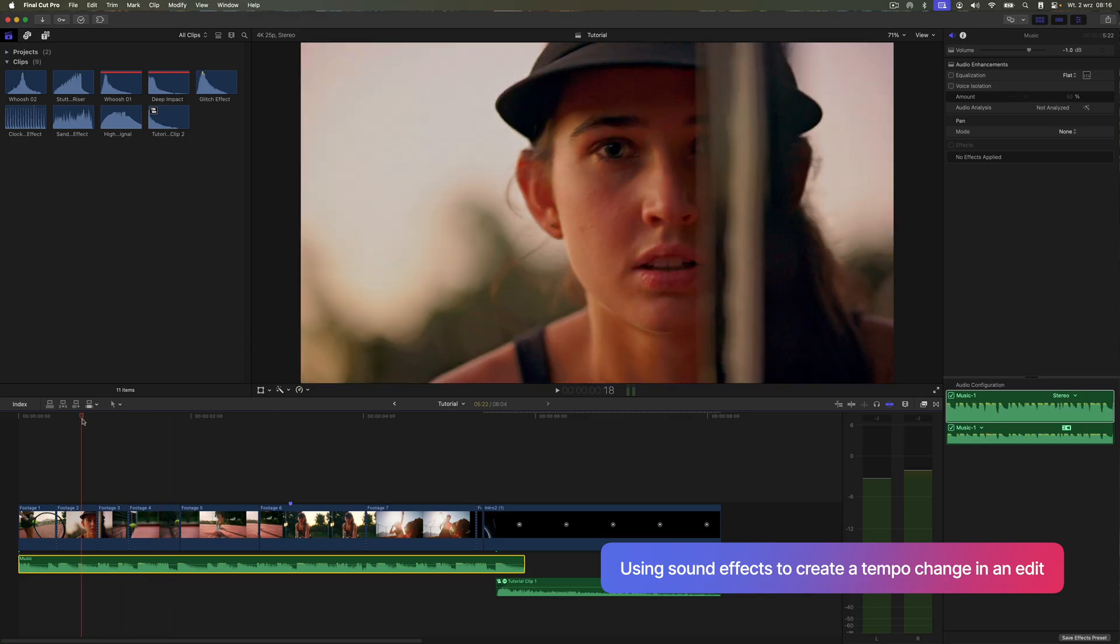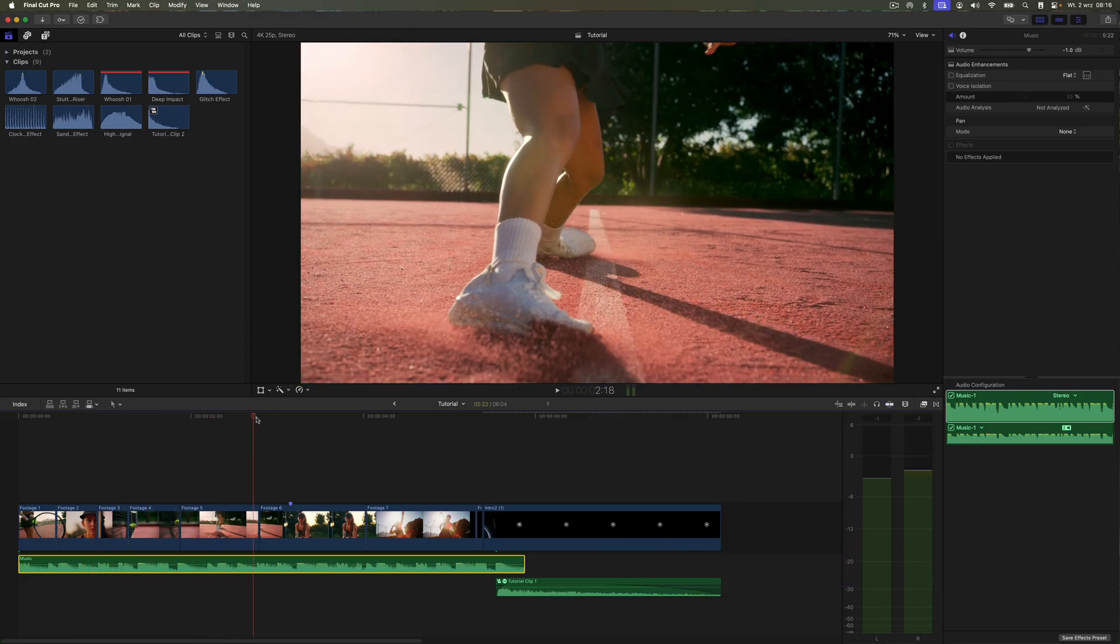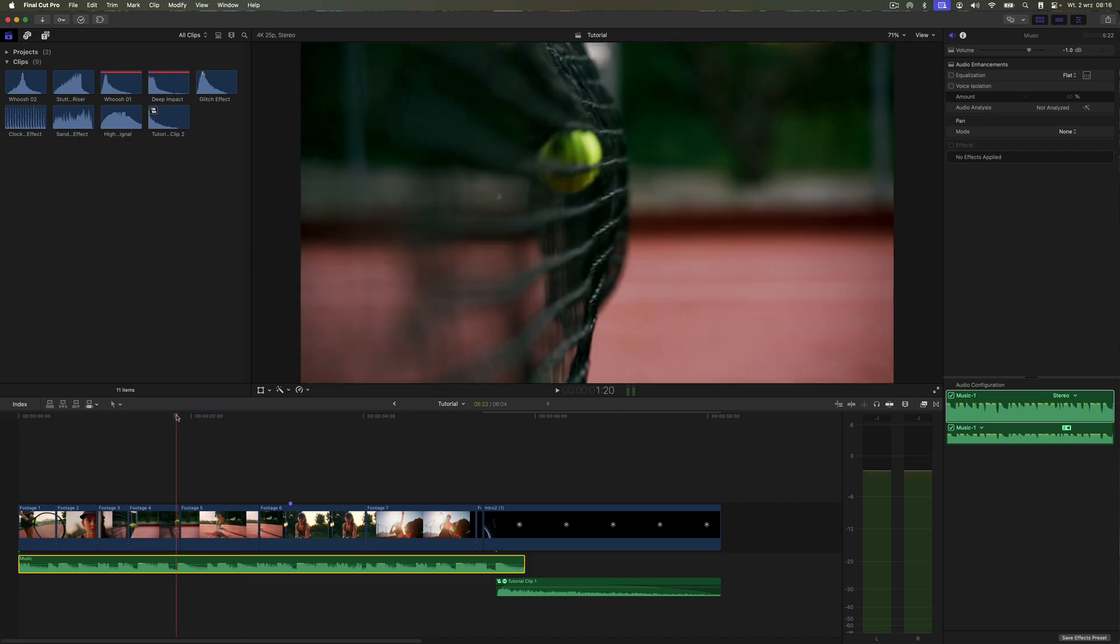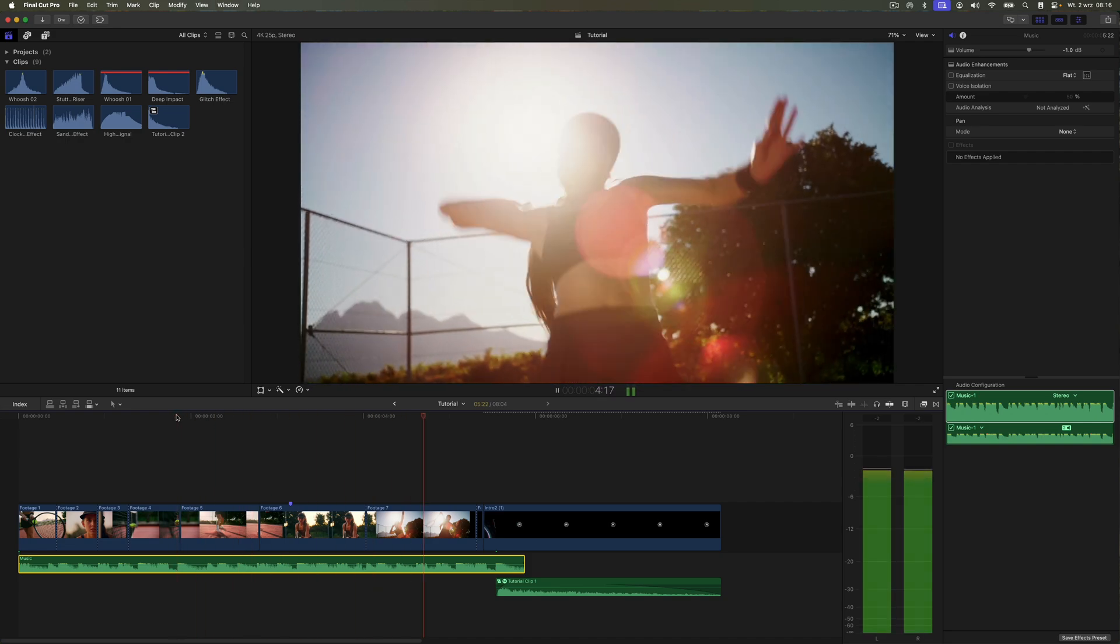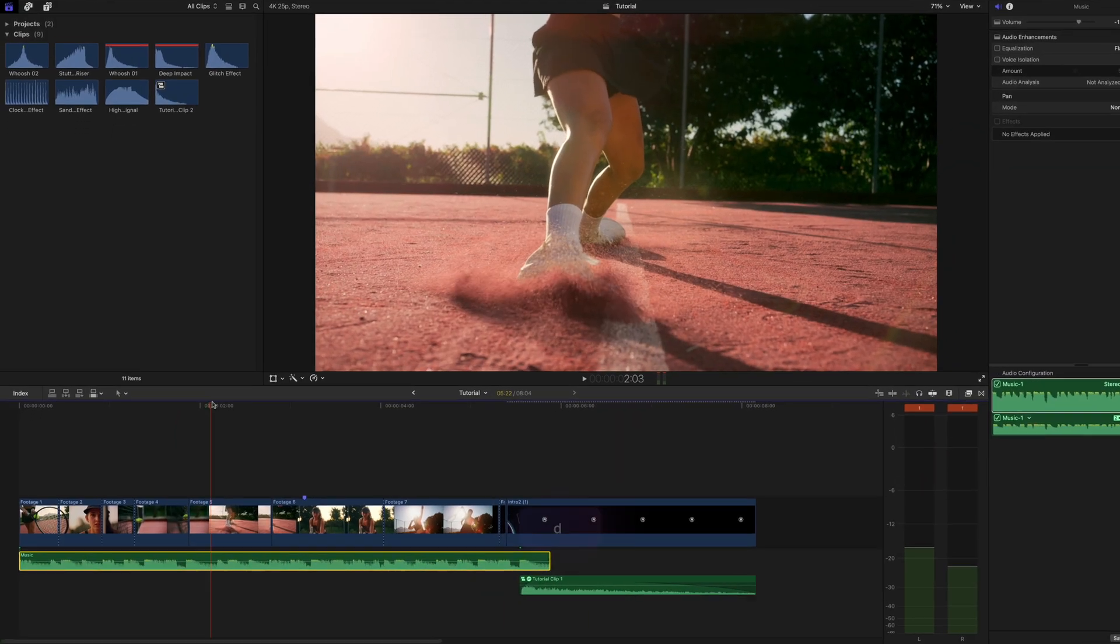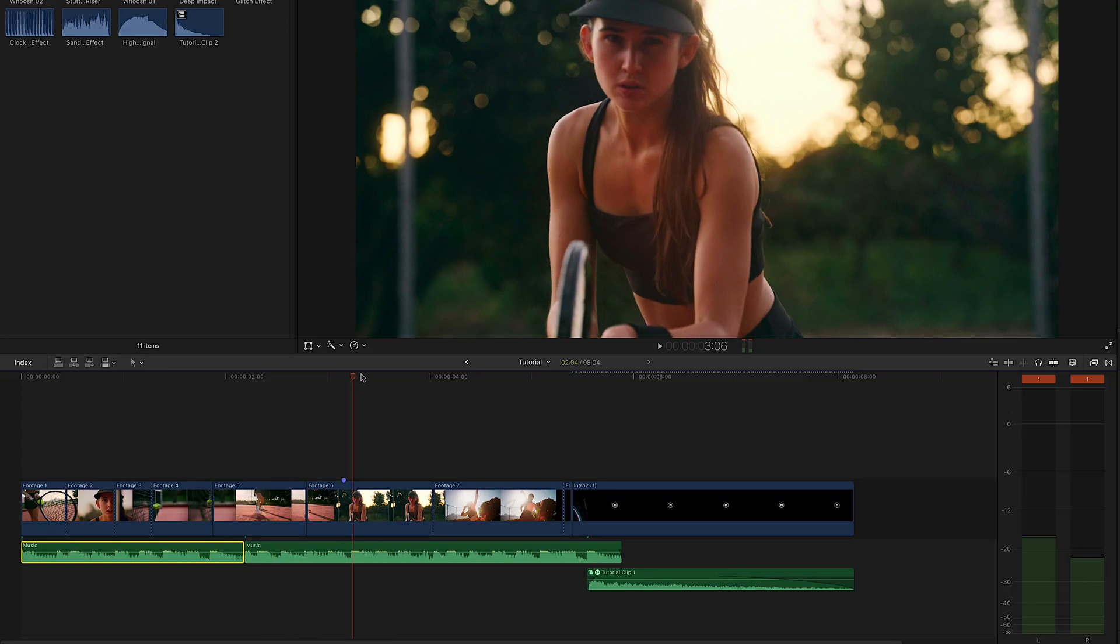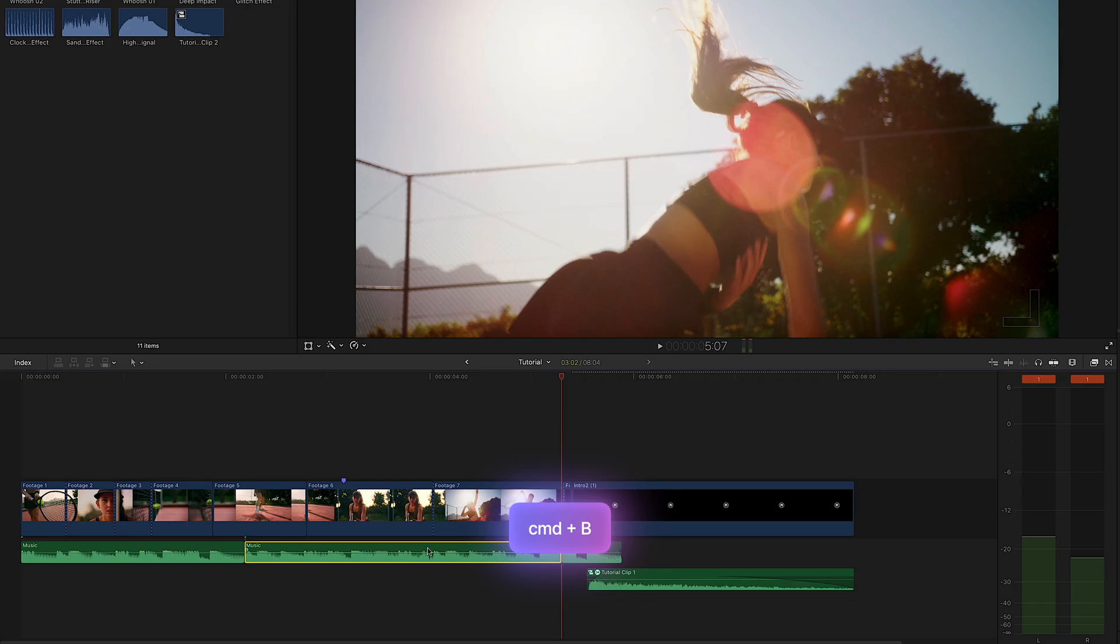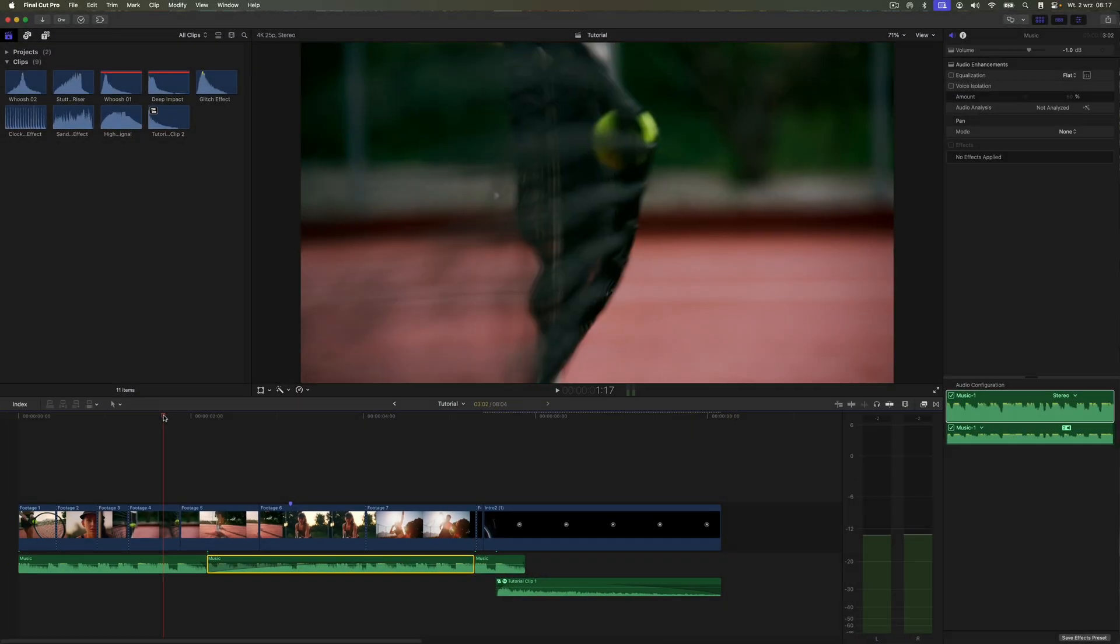You will see how sound editing can influence the dynamics of the edit. After a dynamic beginning, I want to slow down the middle section. However, as you can see, long slowed down shots are not enough. Let's cut the music where we want our edit to feel calmer. Then apply a fade in so that the volume of this section gradually increases from zero.